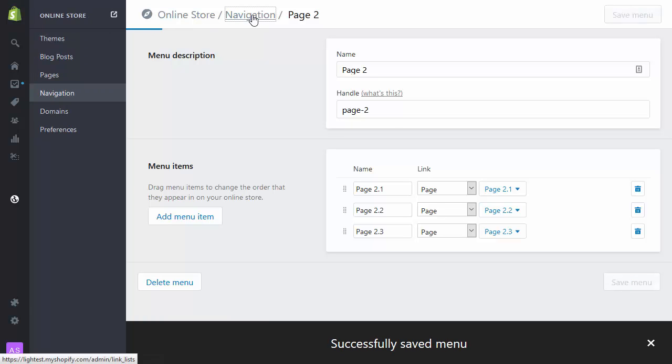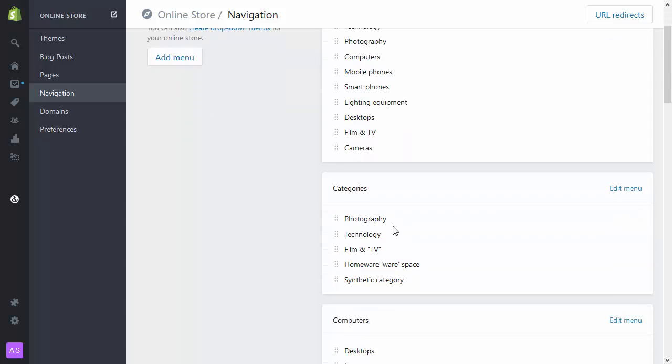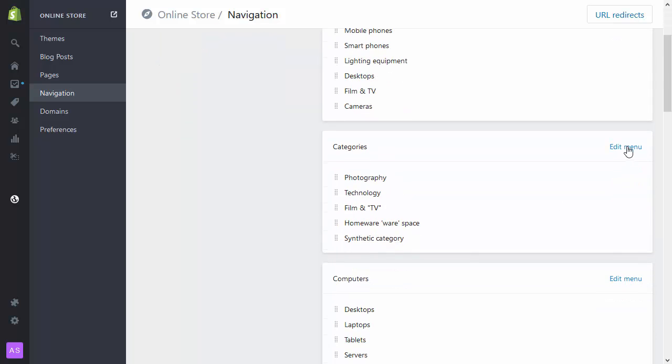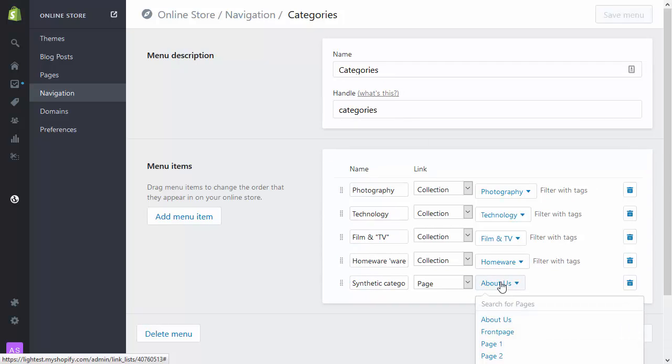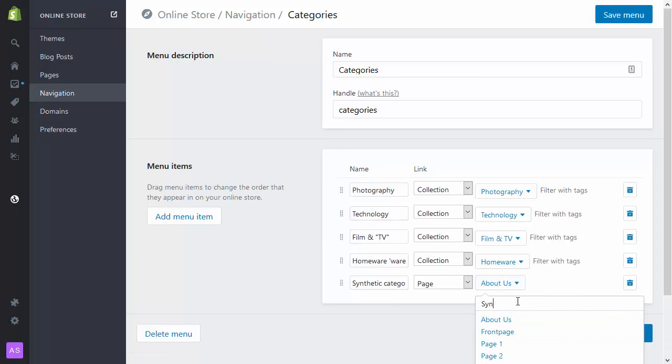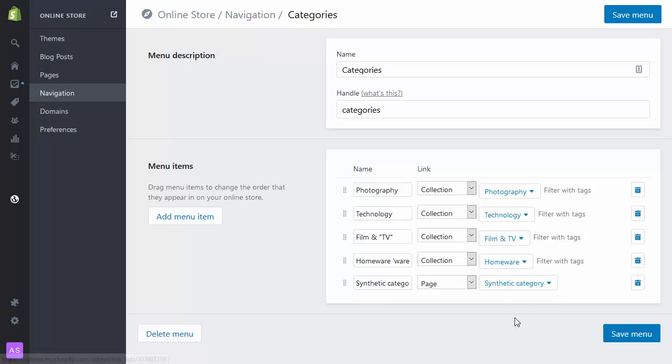And finally I'm going to go to my top level menu, which is Categories. And I'm going to edit the link on Synthetic Category. There it is. Synthetic Category.